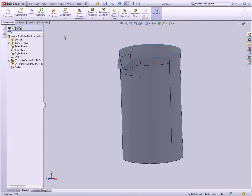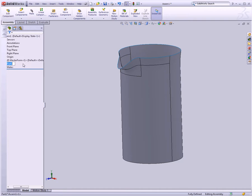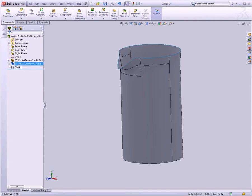So I'm going to click on this part here and rename it. We'll call it Glass Carafe. And now it has it in brackets. You can see the name is in square brackets, and that means that this part is actually not saved outside of the assembly. It's actually right now a part of the assembly document. We don't like that. We want to save it external to the file.